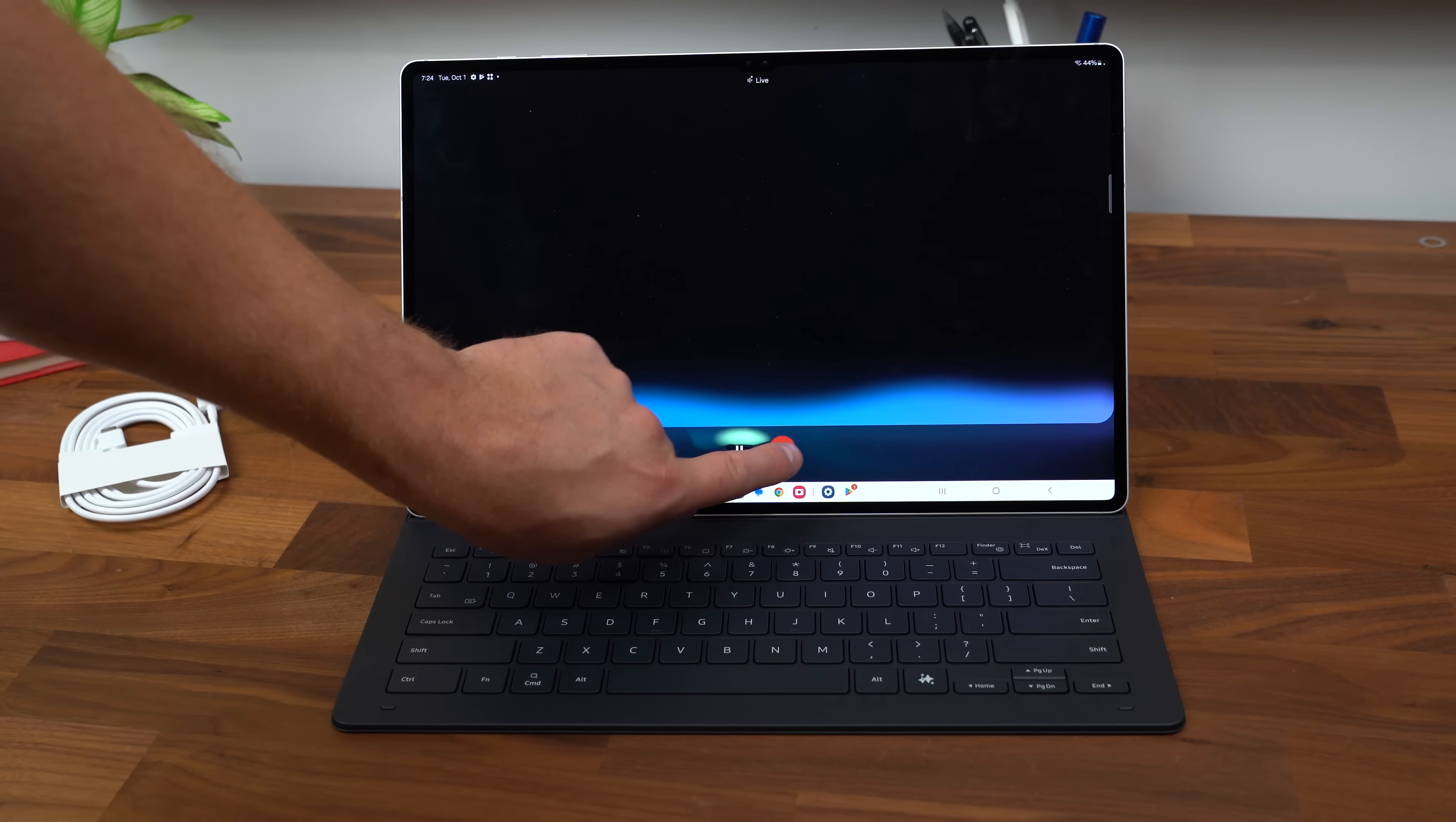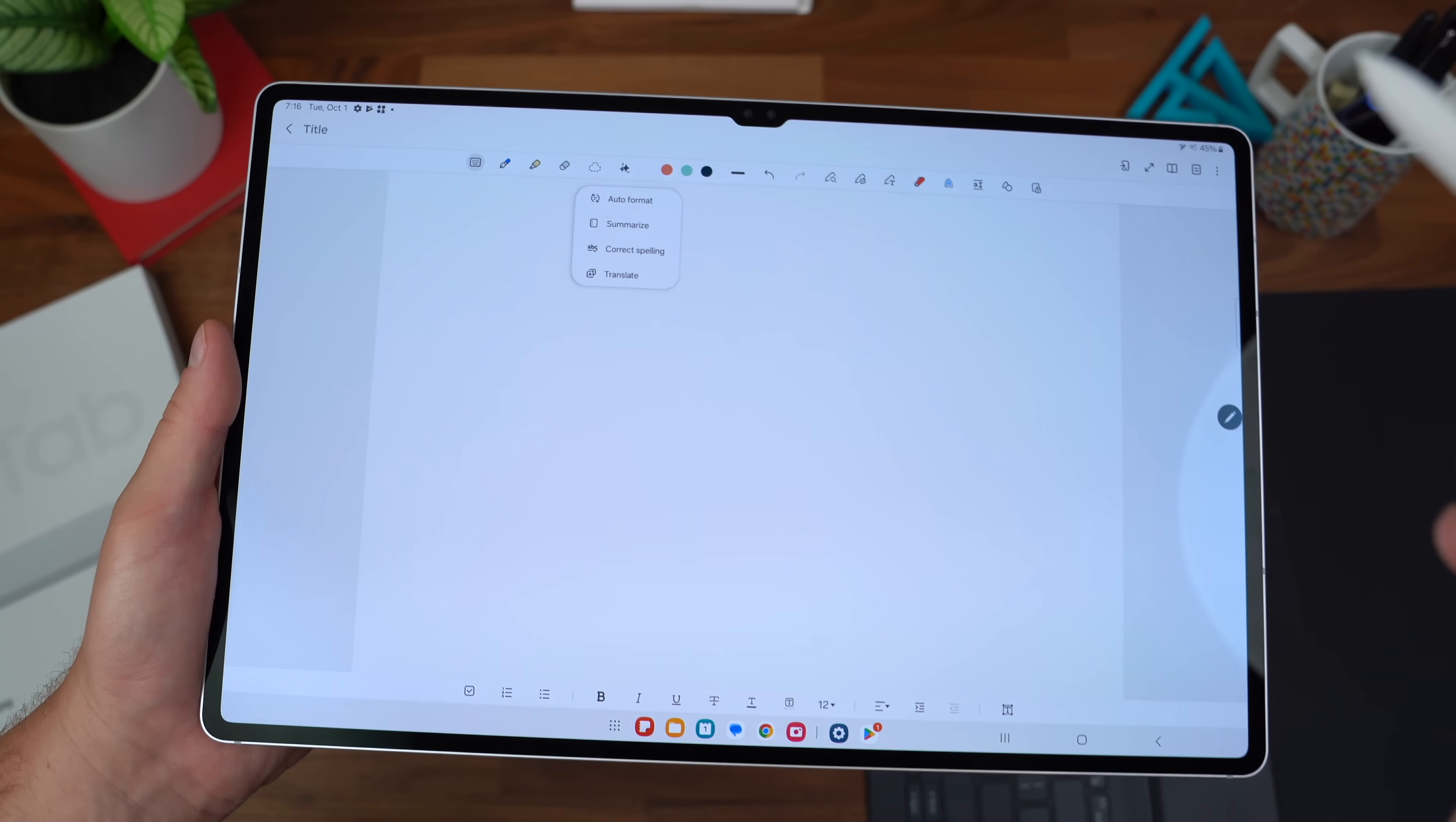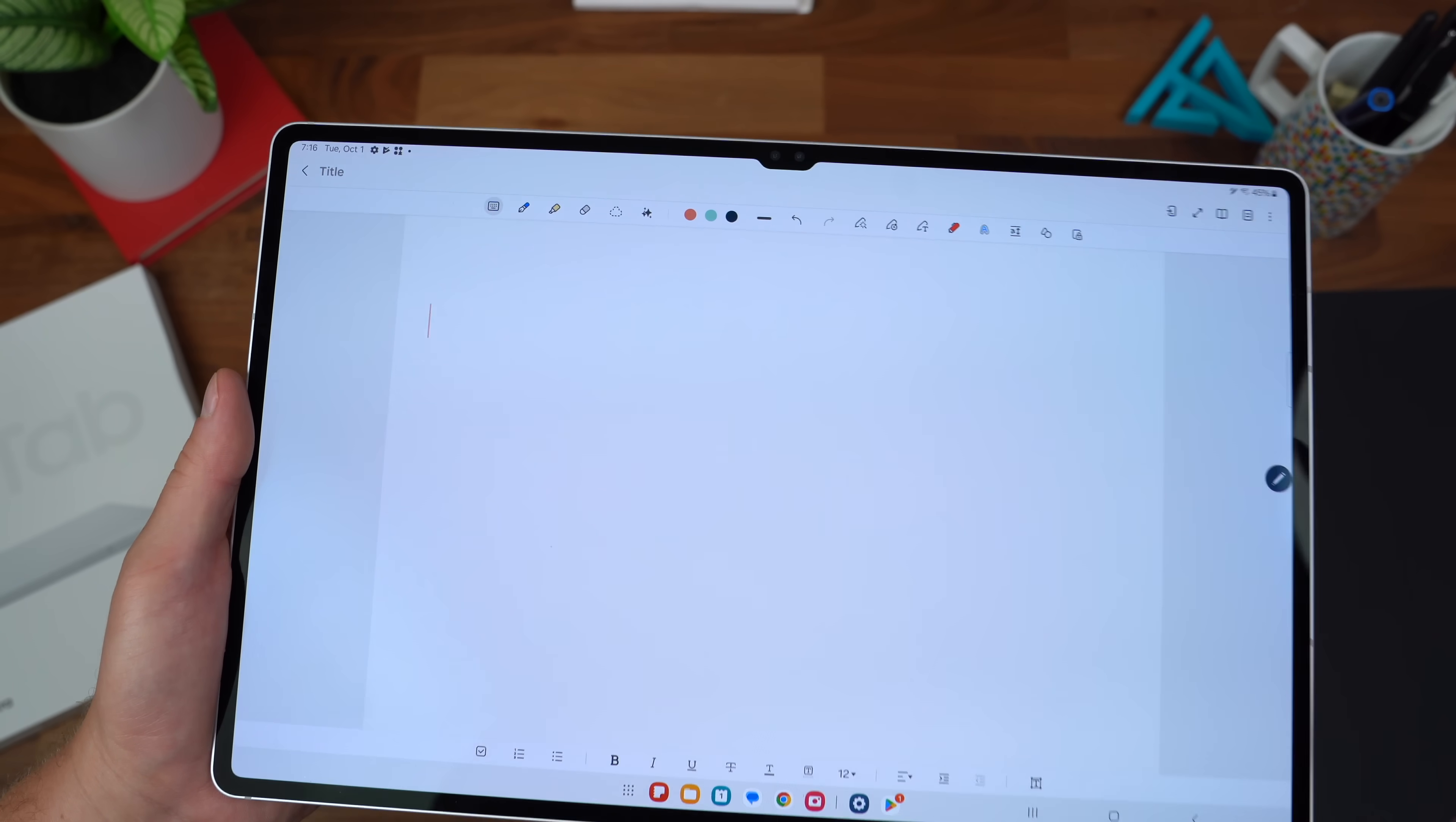The Notes app also got a big upgrade where you can use that sketch to image, but there's a few other features like translating text, correct spelling, summarize, and auto-format. Let's summarize some text. Okay, so I used some voice-to-text. It struggled with my name there, but let's summarize.